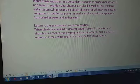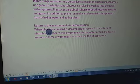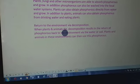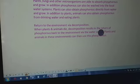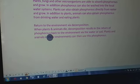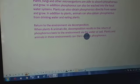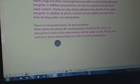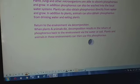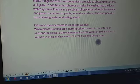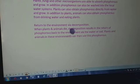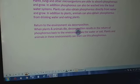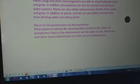The next step is the return to the environment via decomposition. When plants and animals die, decomposition results in the return of phosphorus back to the environment via water or soil. Plants and animals in these environments can then use this phosphorus, and the processes continue, repeating the cycle.